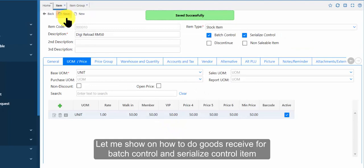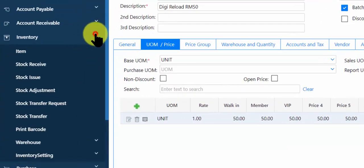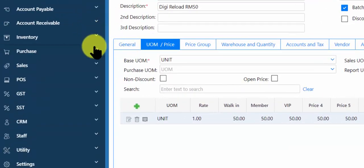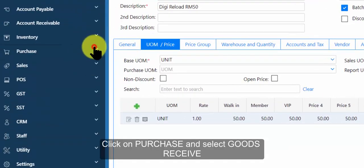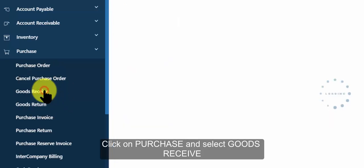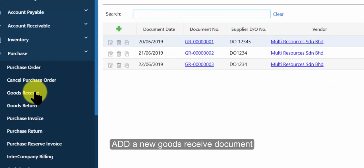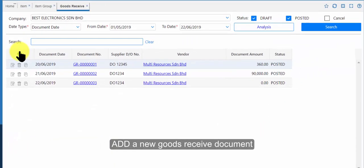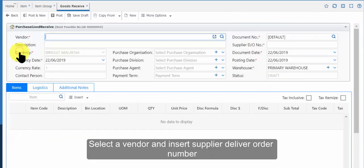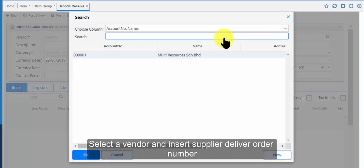Let me show how to do goods receive for batch control and serialize control item. Click on purchase and select goods receive. Add a new goods receive document. Select a vendor and insert supplier deliver order number.